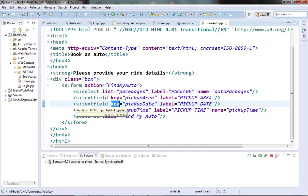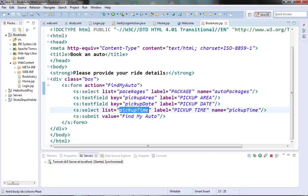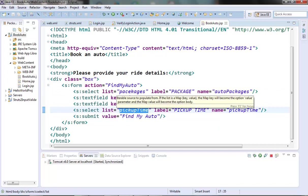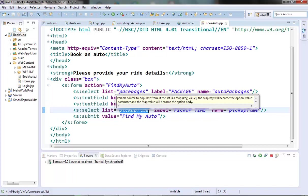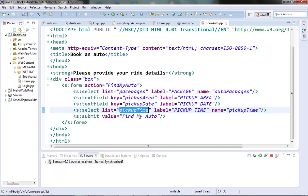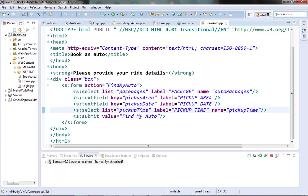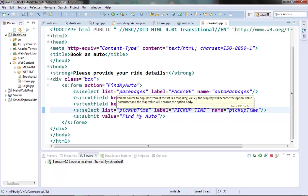So the flow is like this. First, our action class will be executed. Inside the action class will have some properties or member variables corresponding to the JSP fields for which we want some default values. For text fields, the field name attribute should match the name of the member variables. While for select elements, it is the list attribute which should match the member variable of the action class. So the list attribute of the select element tells the controller to populate the elements from the action class member variable having the same name as the list attribute. Now this member variable could be a list or map or collection.